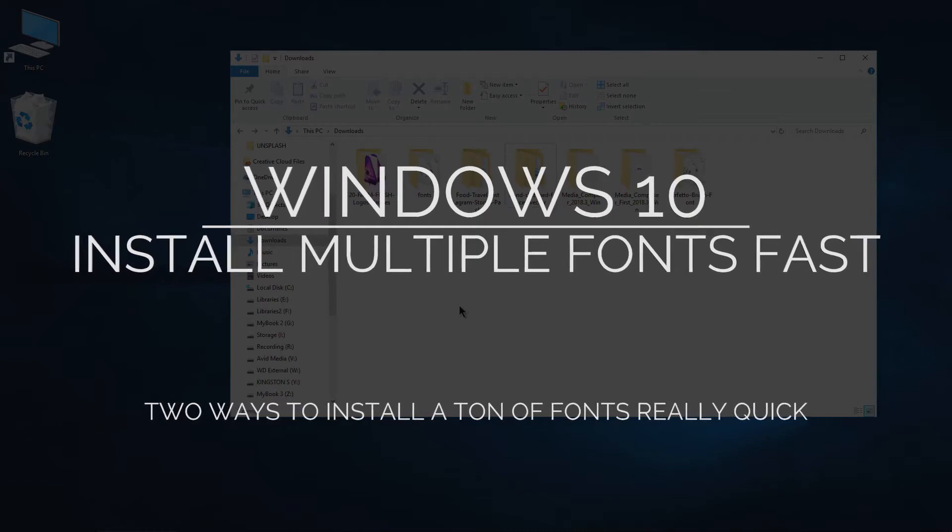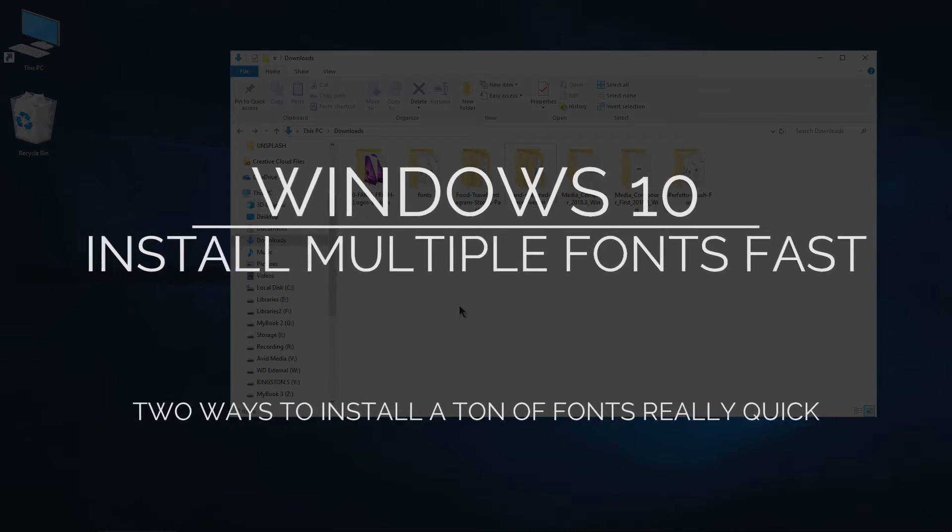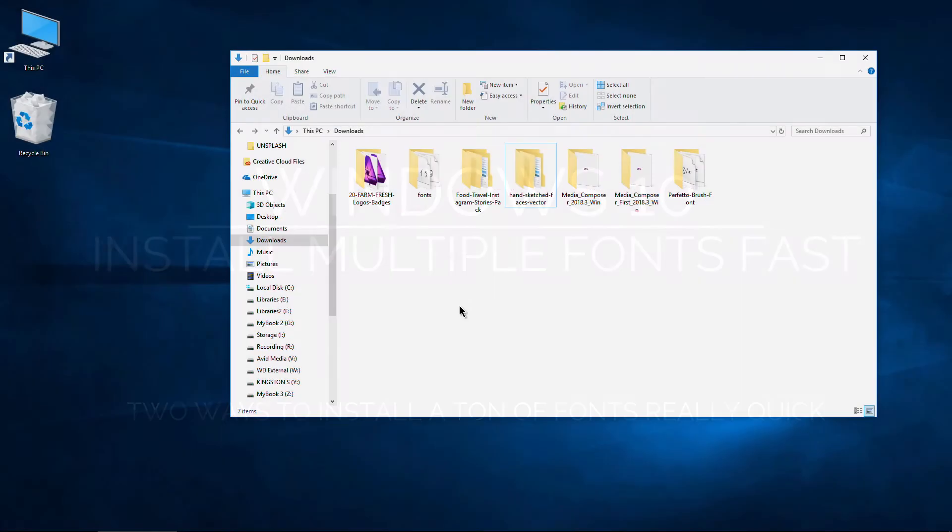Let's look at two ways you can quickly and easily install multiple fonts, hundreds of fonts, thousands of fonts all at once.